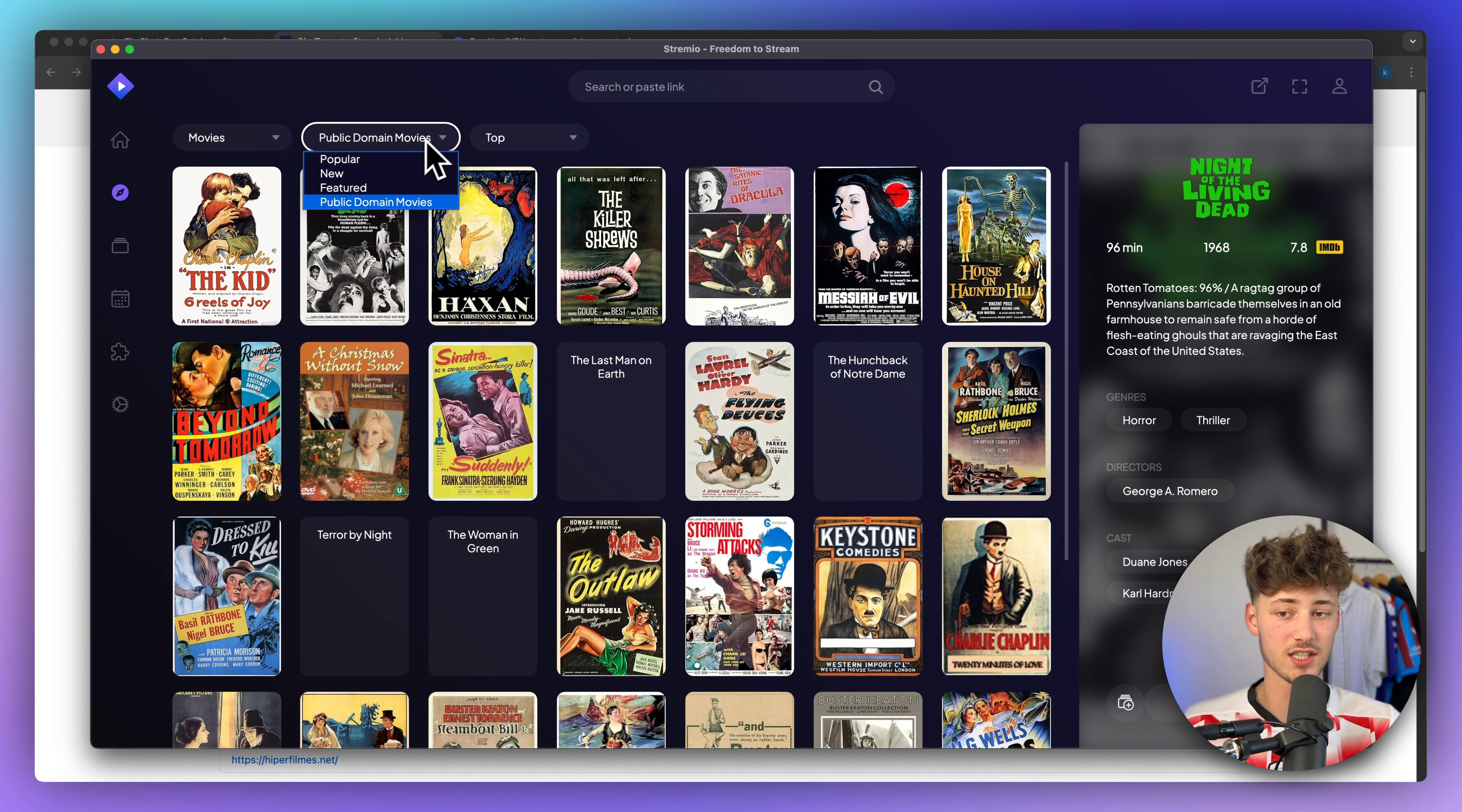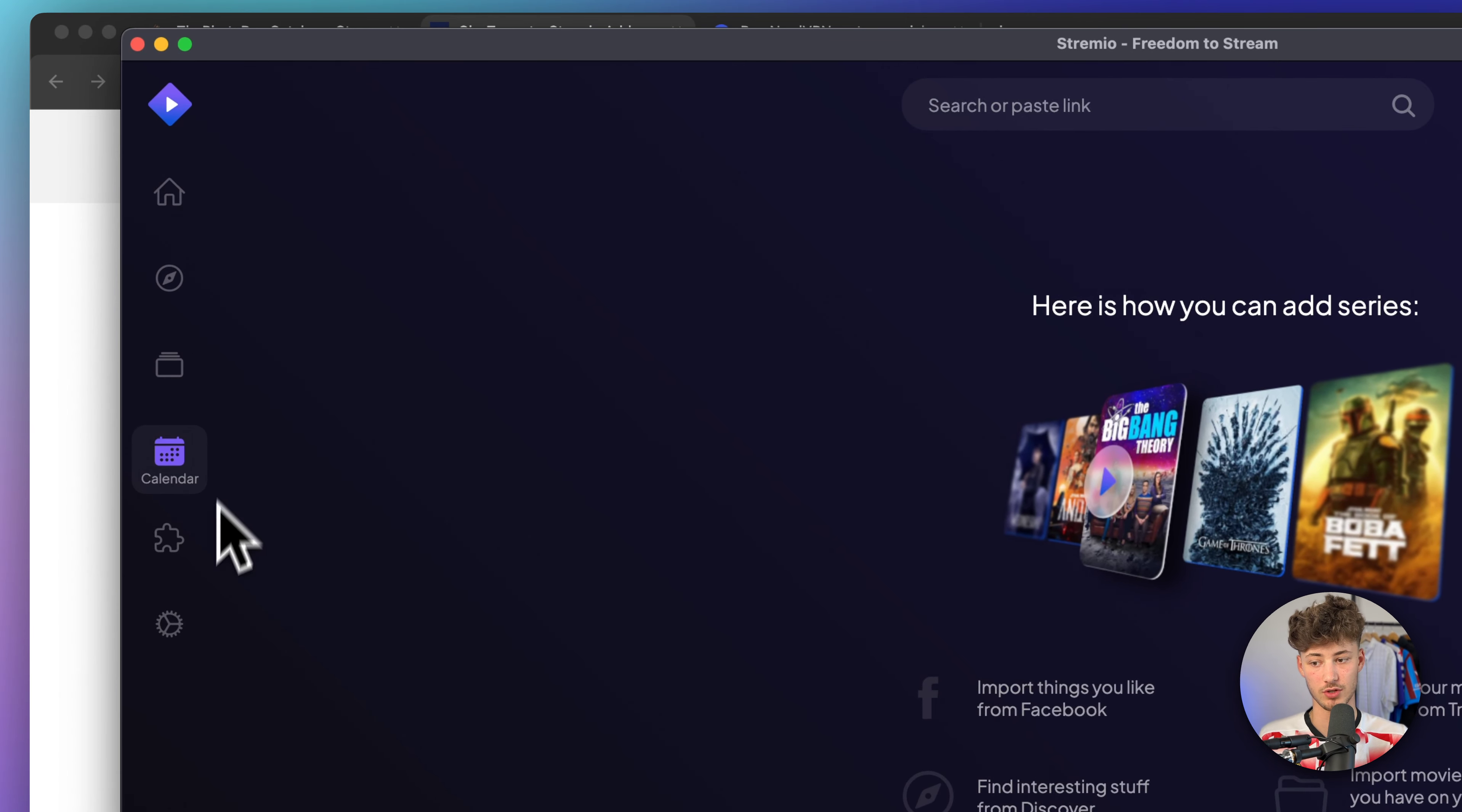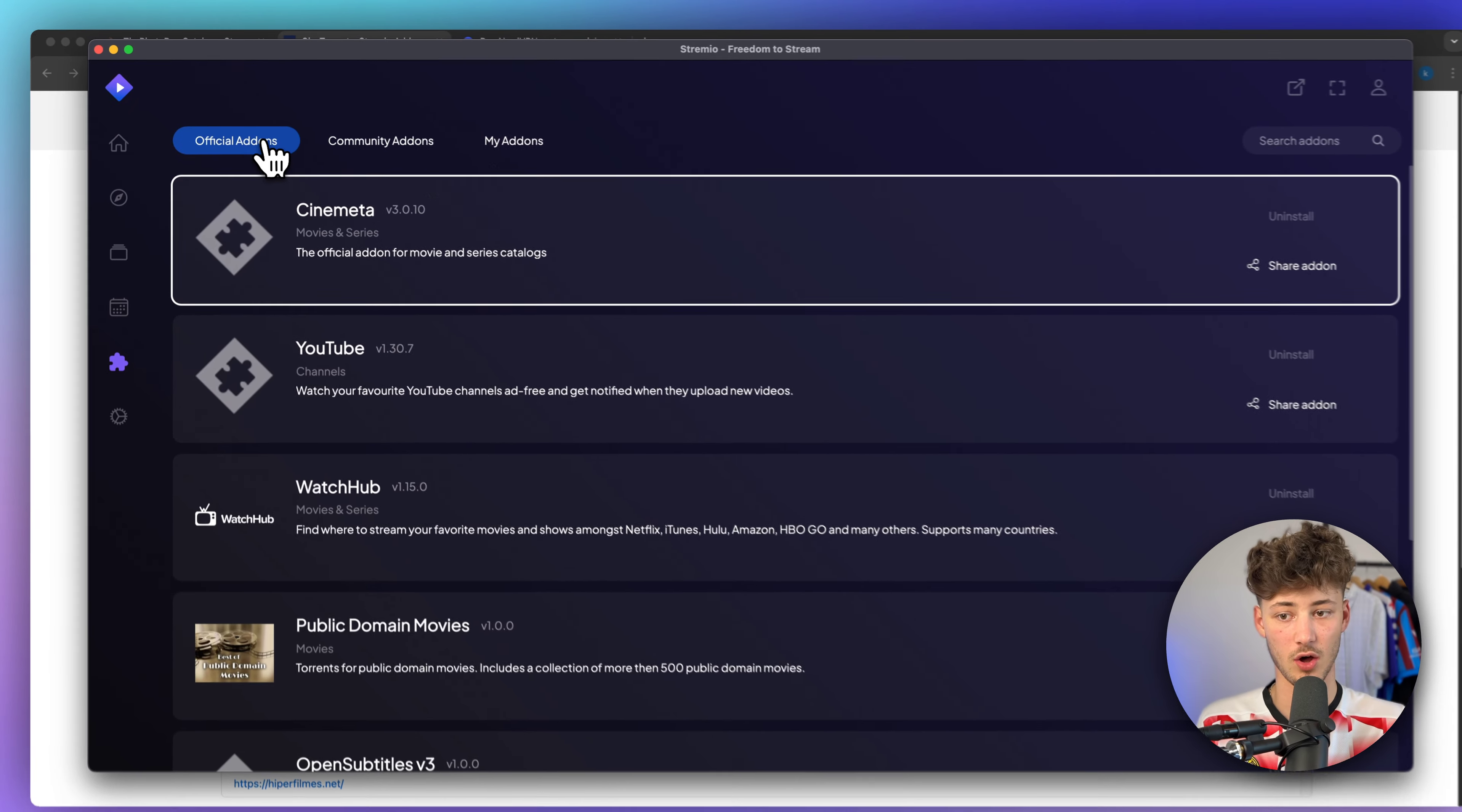However, if you do want to actually watch other movies, you will have to add some add-ons onto your Streamio account. You can do this under add-ons right here, and you're then going to have a couple of different options.